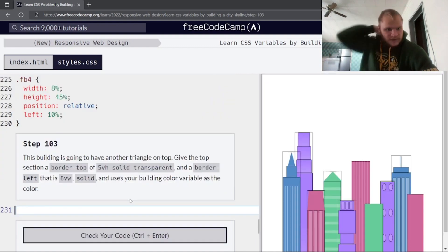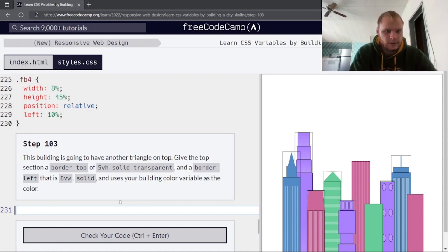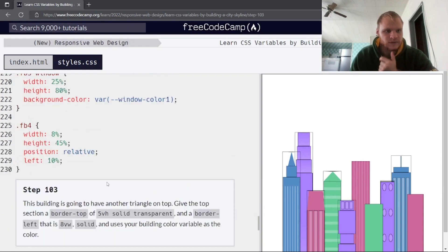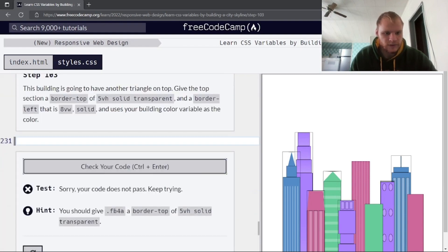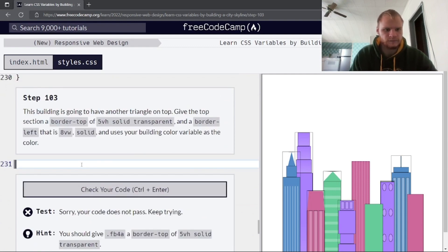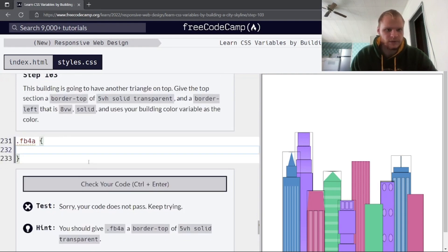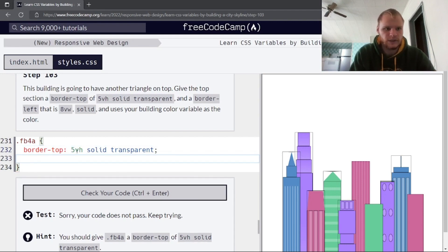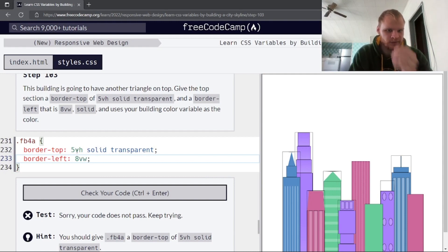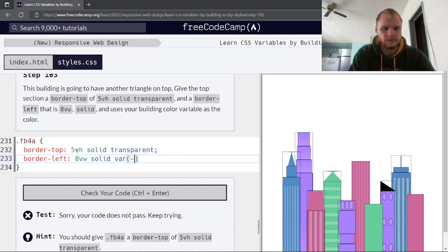This building is going to have another triangle on top. For fb4a, add a border-top of 5vh solid transparent, and a border-left of 8vw solid var(--building-color-1). There we go — we have that beautiful triangle.